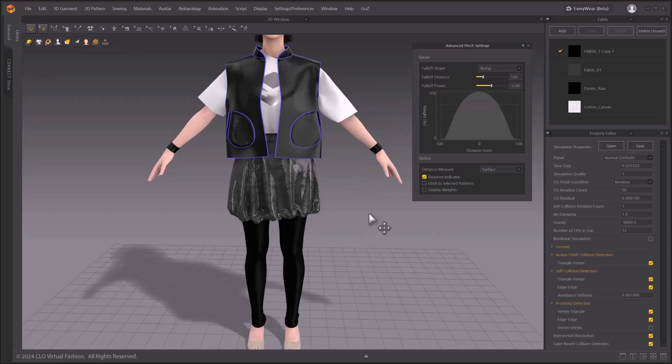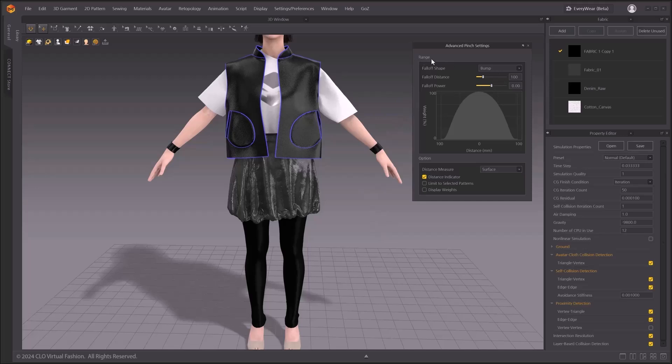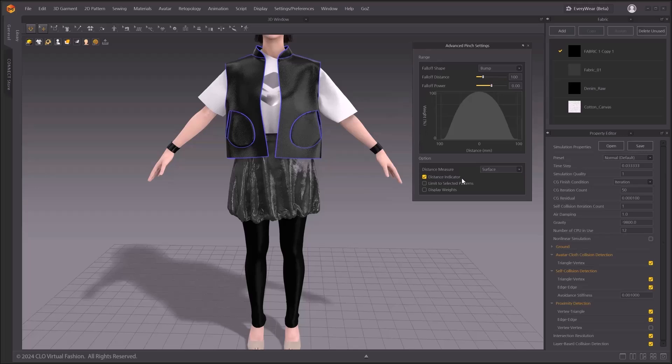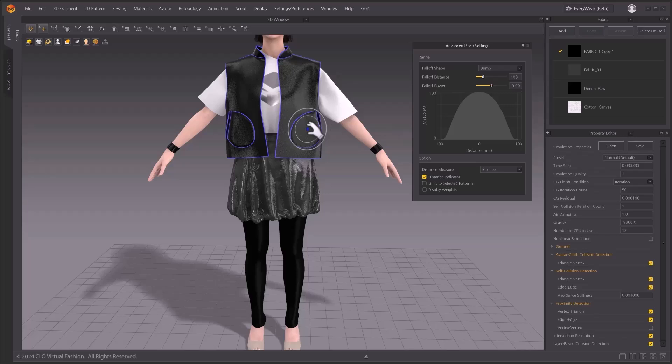When you activate the advanced pinching option, a new window will pop up on screen. There's two different sections on this pop-up window. On top, you'll see a range section, providing options for fall-off shape, fall-off distance, and fall-off power. By default, the distance indicator is turned on, and you will see a selection range as two concentric circles. The inner circle indicates fall-off power, and the outer circle indicates fall-off distance.